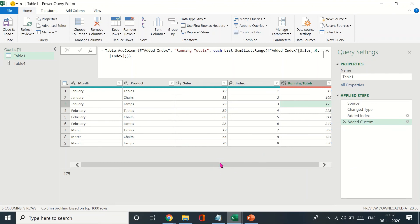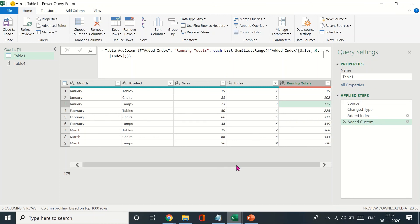This is how you calculate running totals in Power Query using the syntax list.range. This is something new that I learned and I thought I should create a video on this to brush up my learning and share with others as well. Thank you for watching the entire video. Stay tuned for more content on Microsoft Power BI, Excel, and PowerPoint. Thank you.